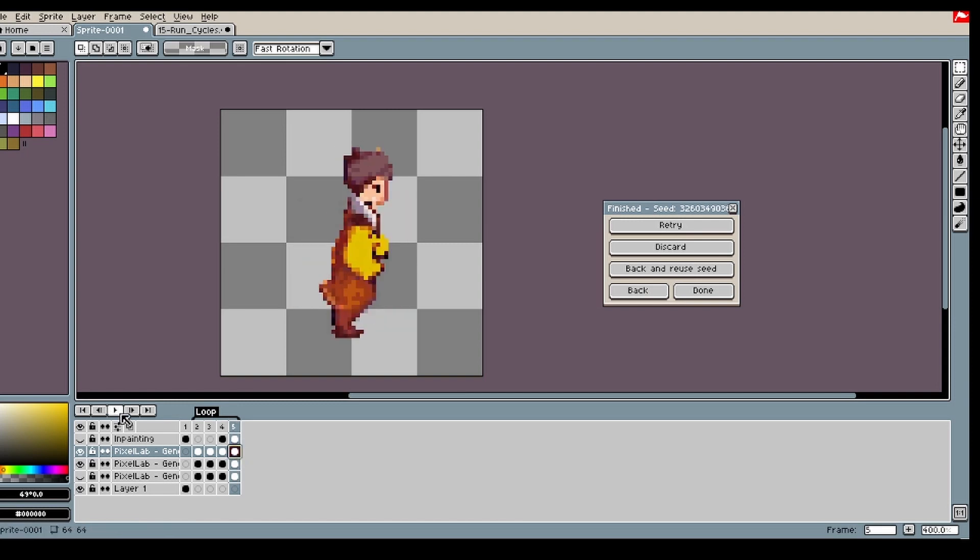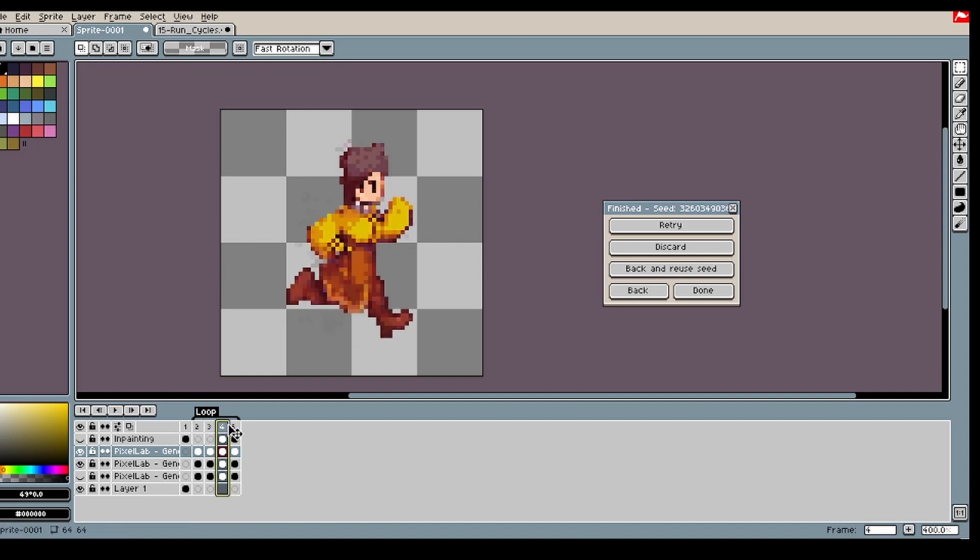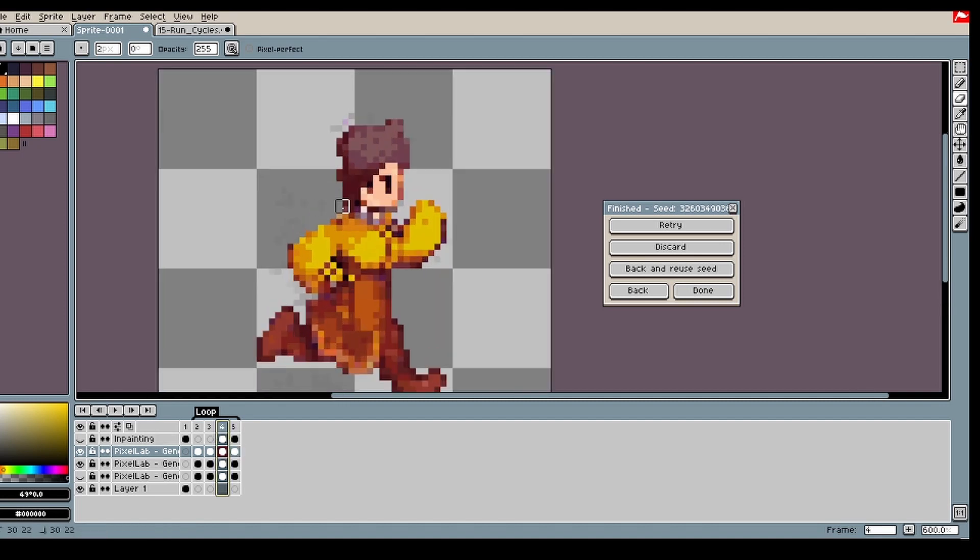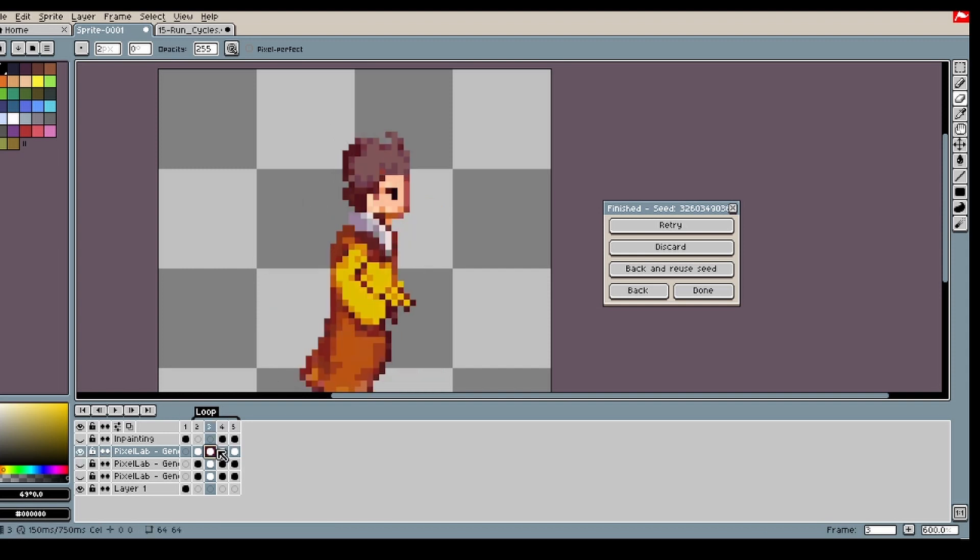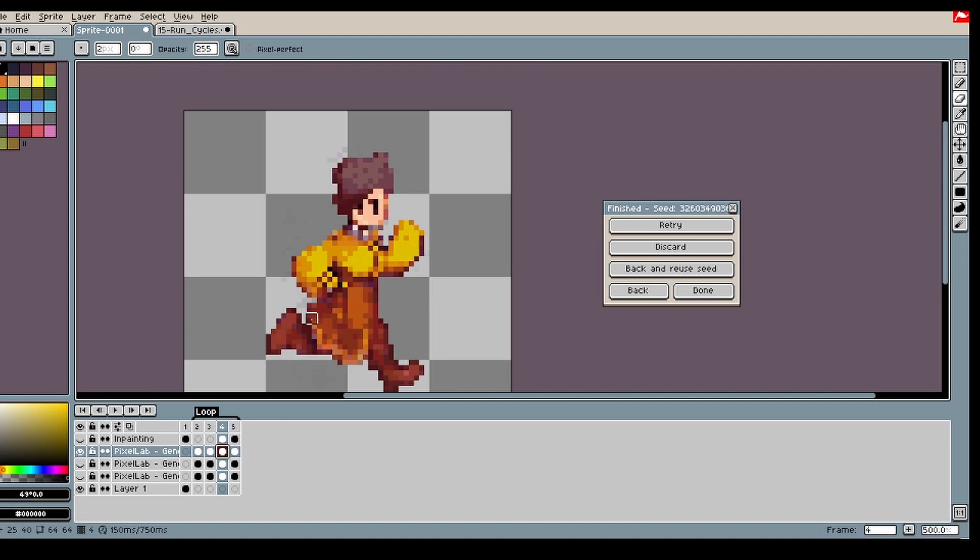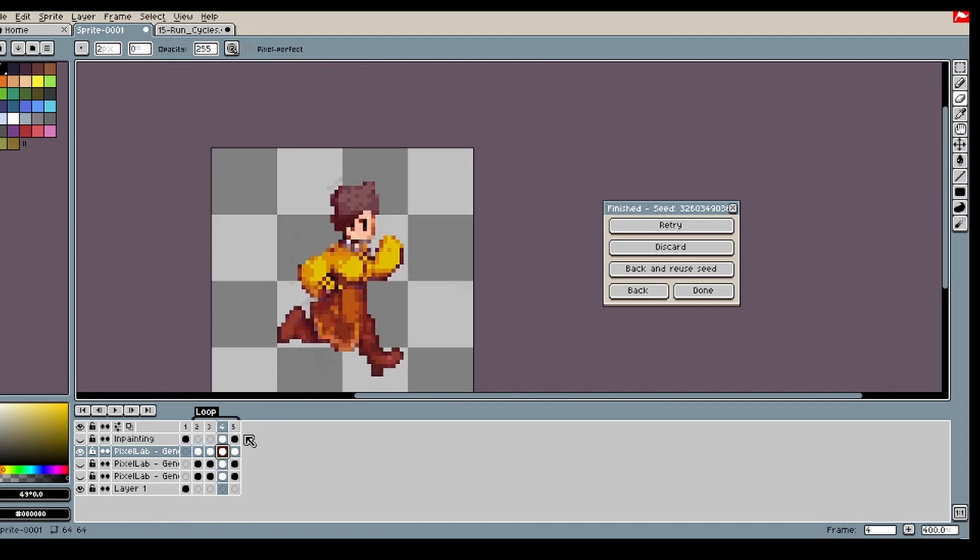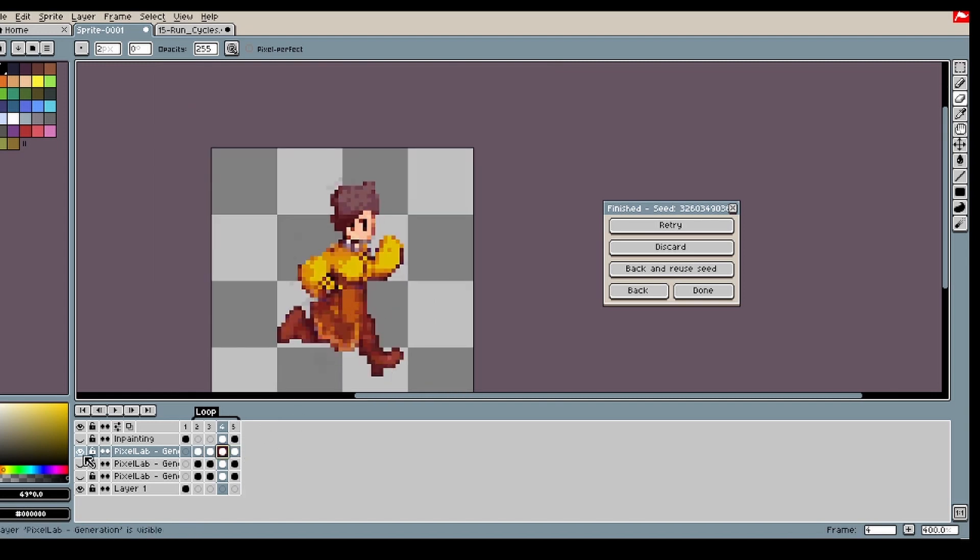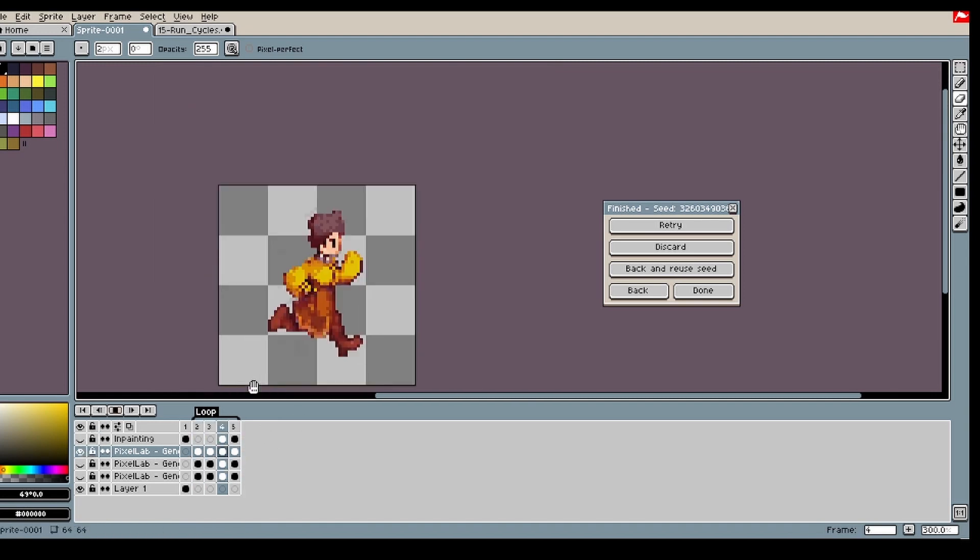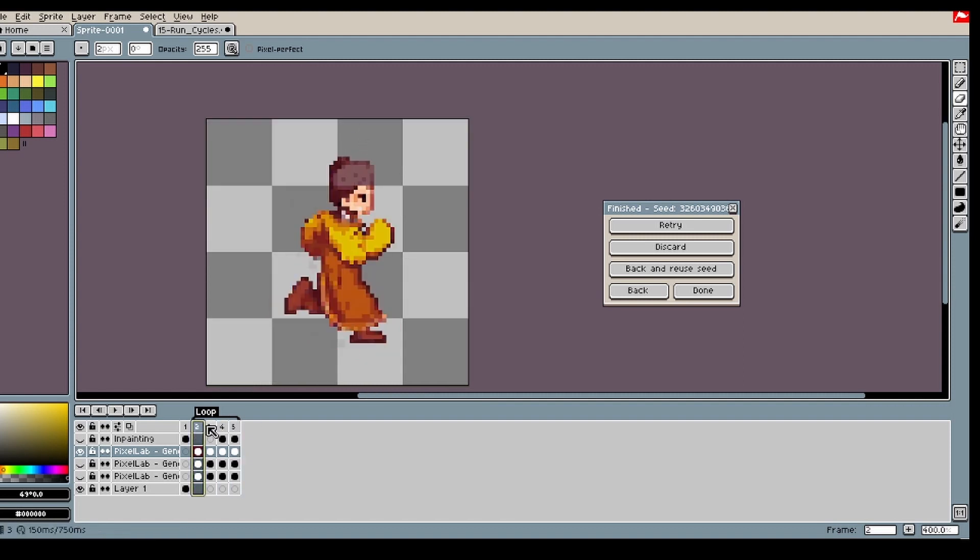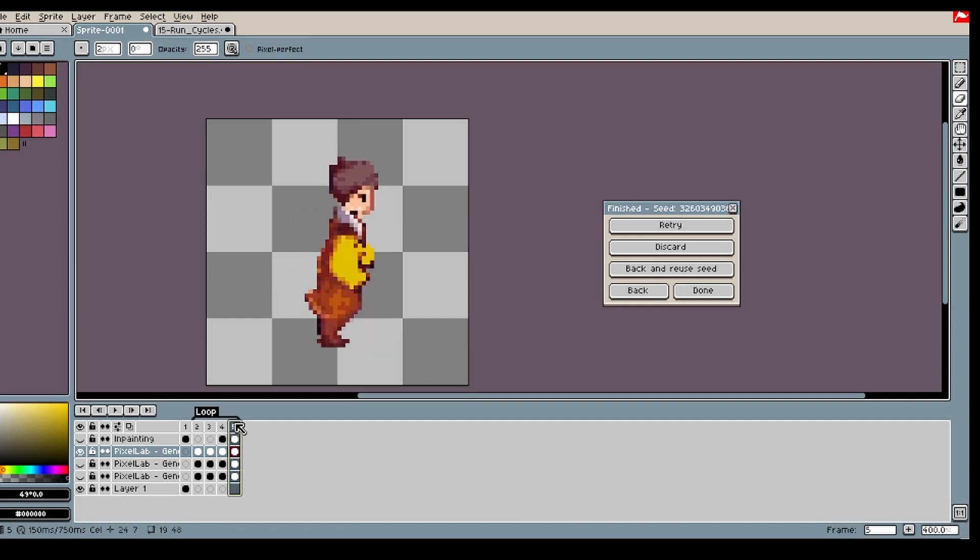Nice. I think arguably you could use the inpainting here to fix the last part of the hair. Oh, never mind, it was fixed actually, it was just the old layer. Okay, cool. Yeah, I guess you can do some small cleanups but yeah I think this is good.